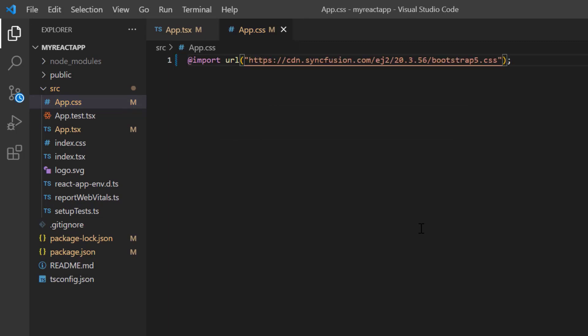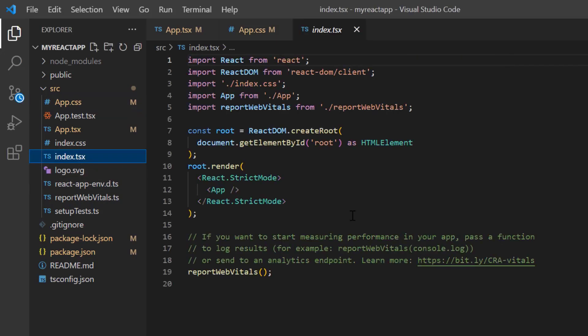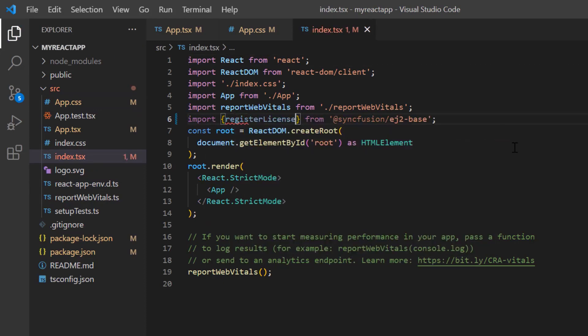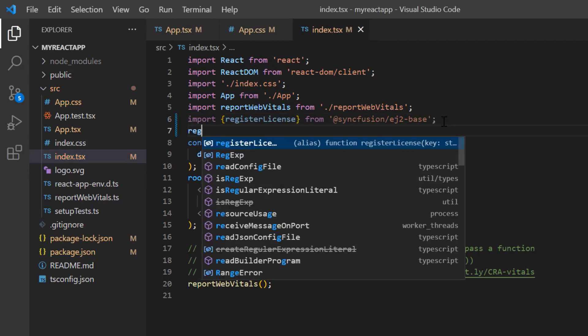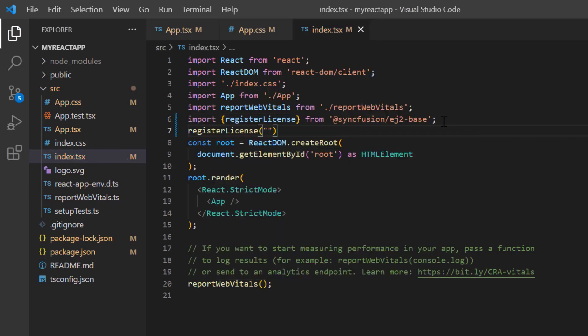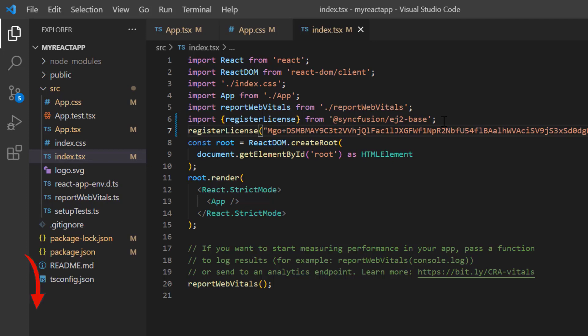Before using the Syncfusion components, I need to register the trial license key. I open the index.tsx file and import the registerLicense method from the Syncfusion EJ2 base package, then register the trial license key. From the 2022 Volume 1 release, a license key is mandatory for React projects to avoid license warnings. To know where to generate the trial license key, check the description below.